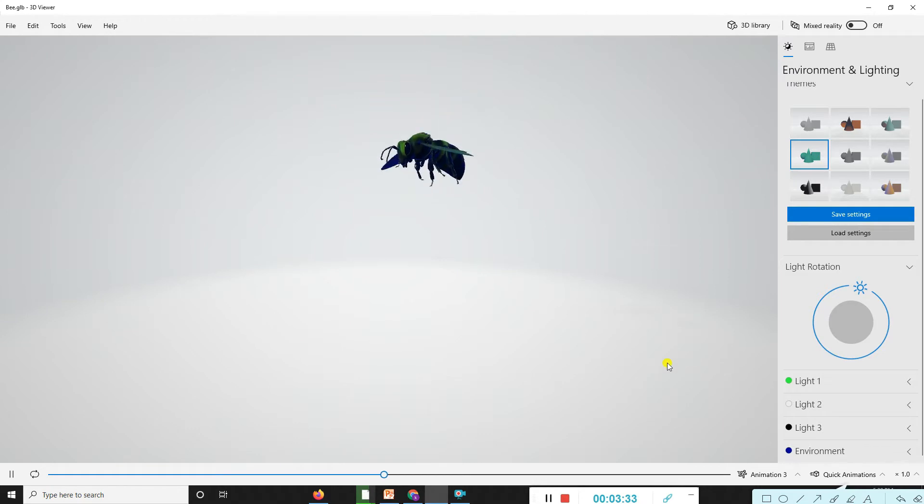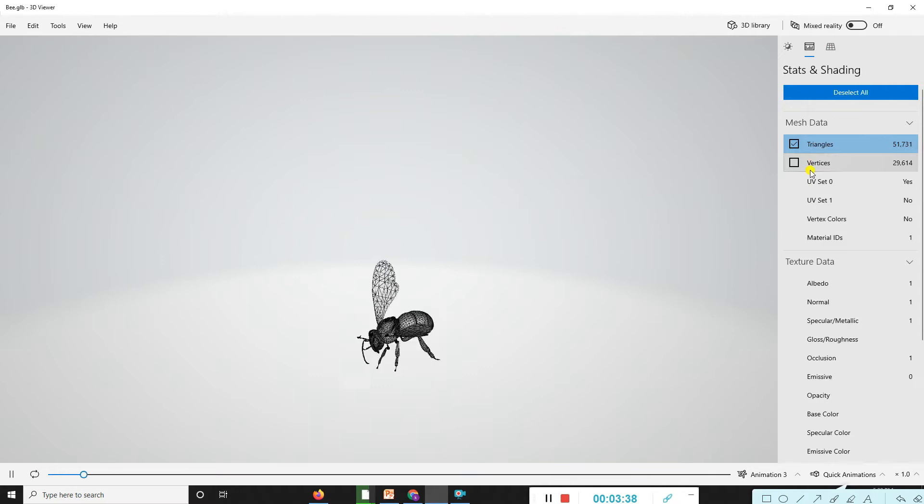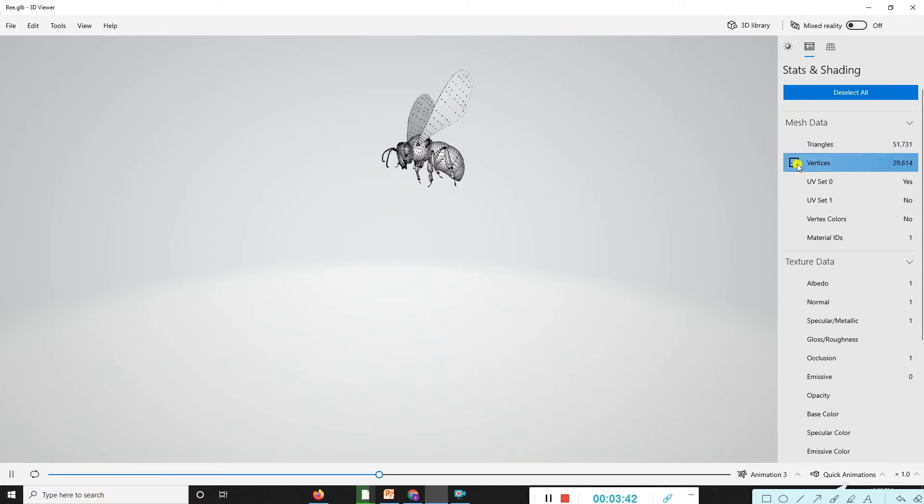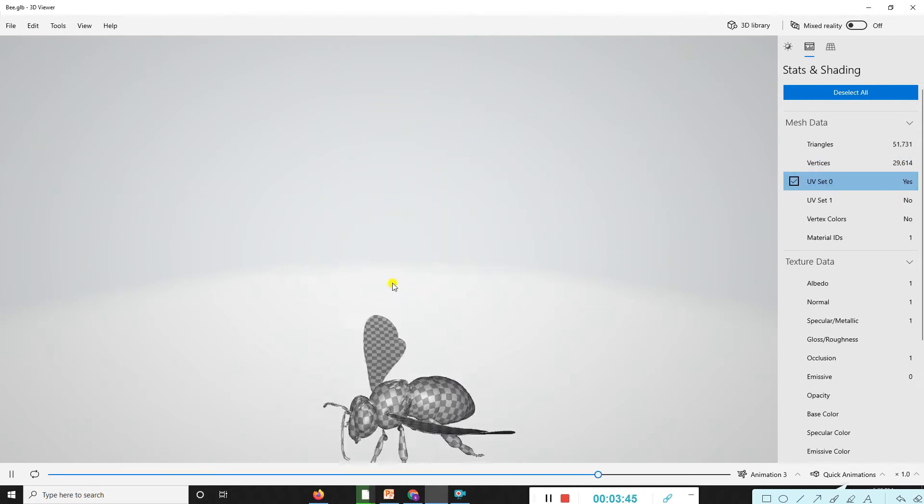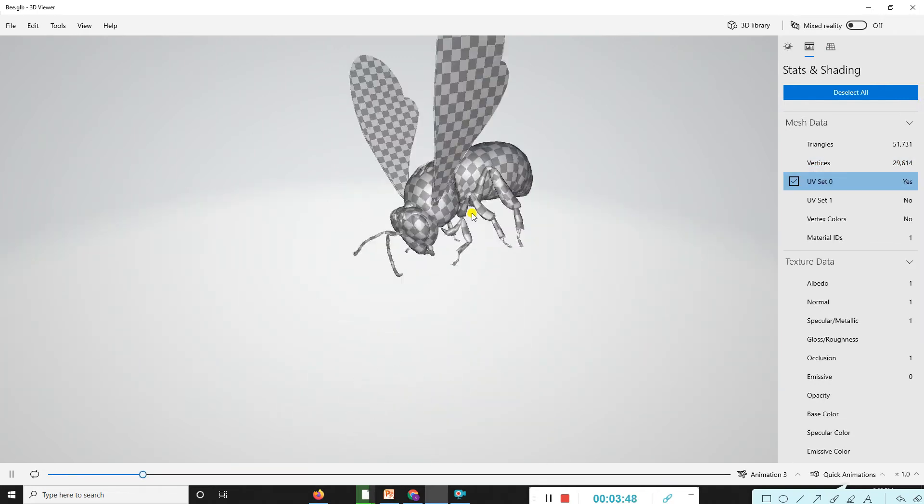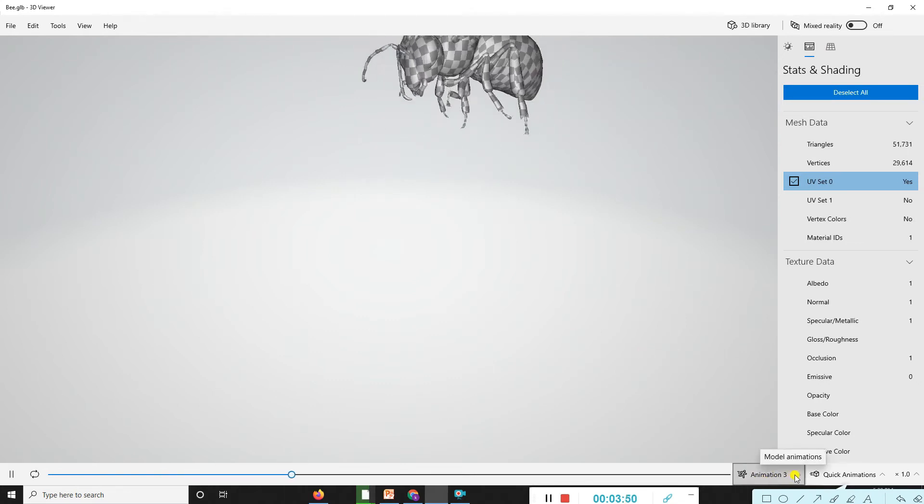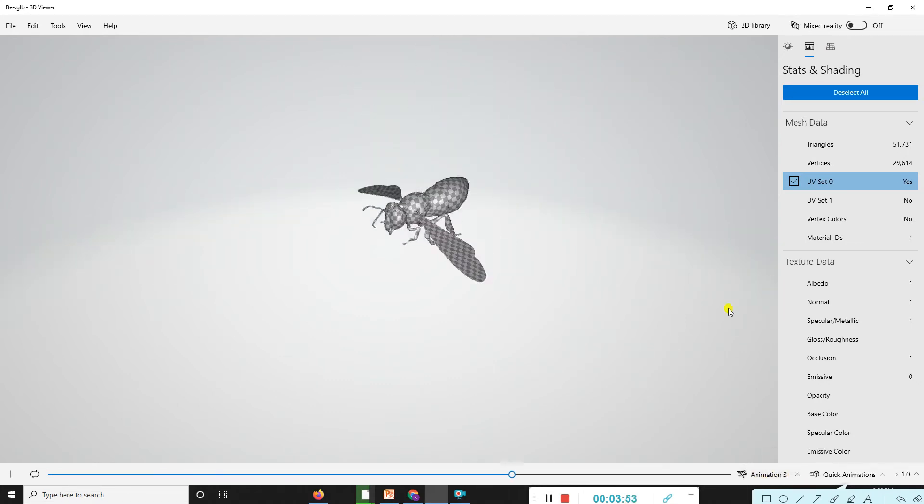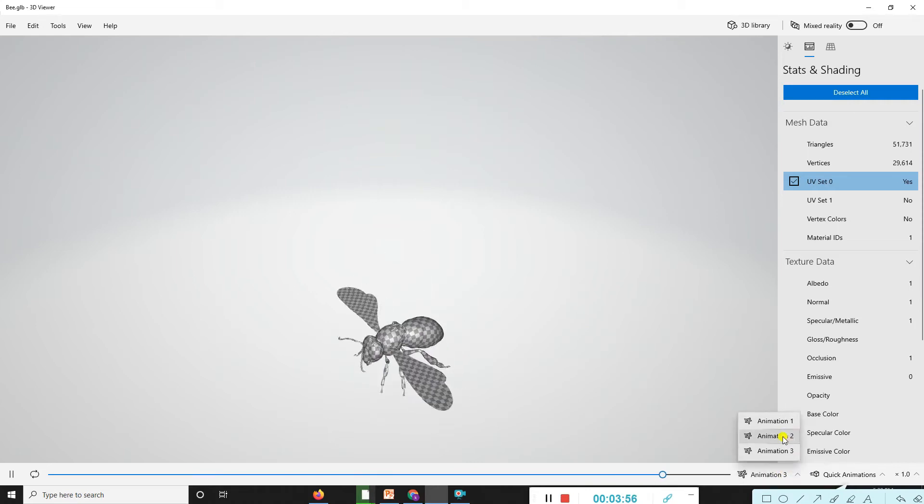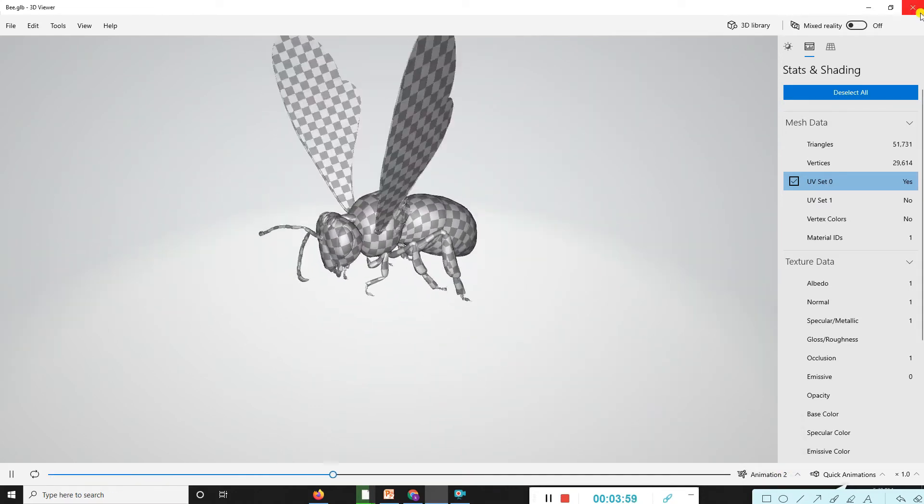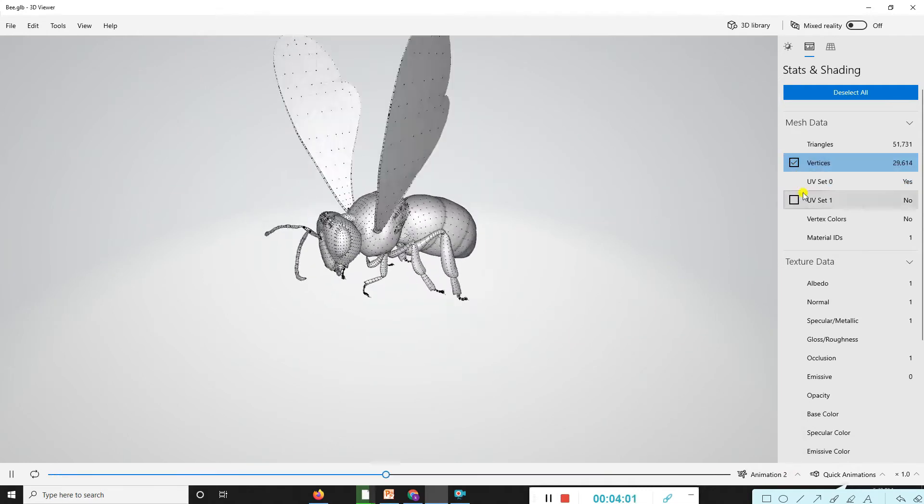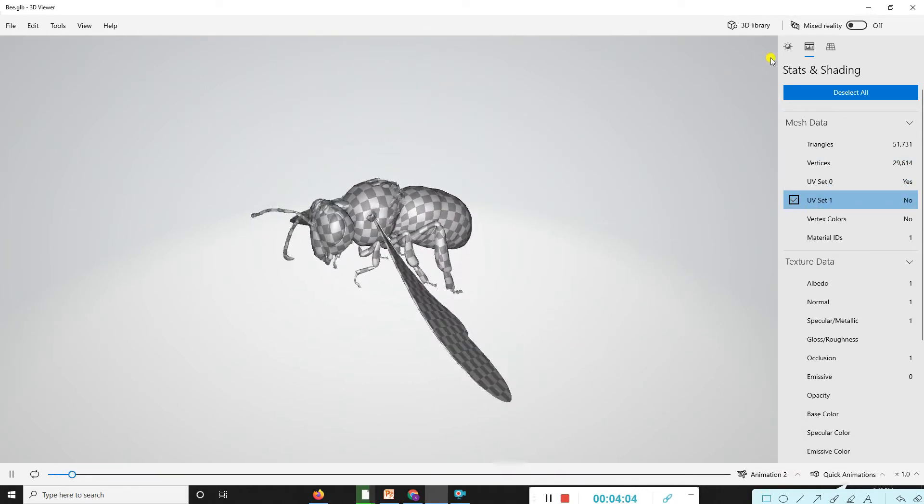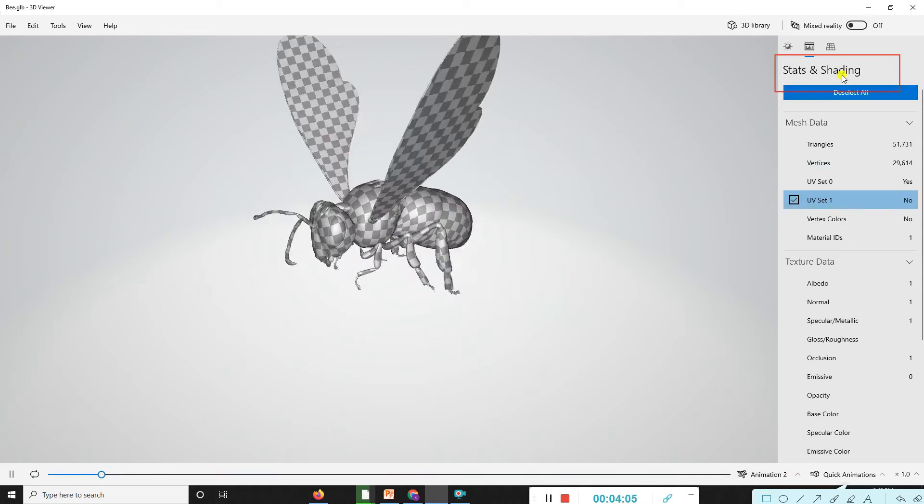You can also change some shading options. Depending on your choice, you can look here. First, we'll change the animations and we can modify the status and shade ID.